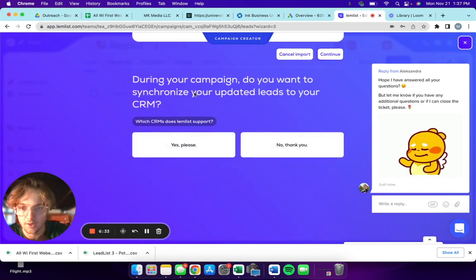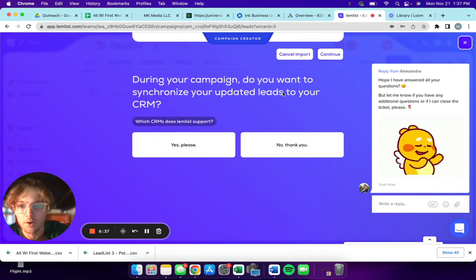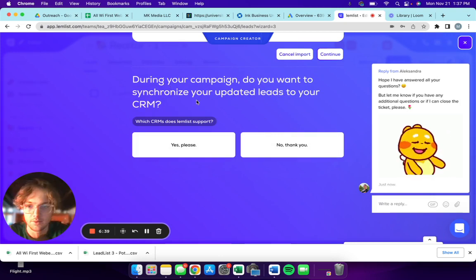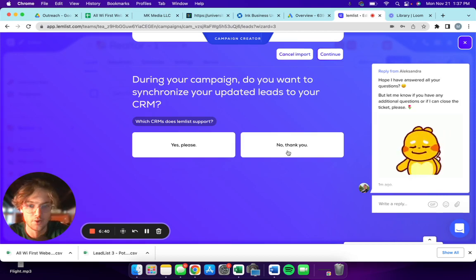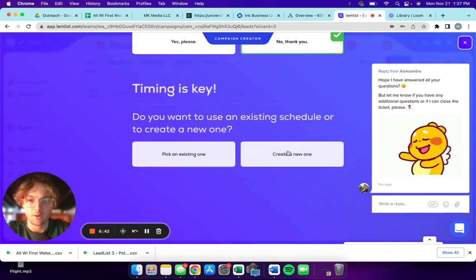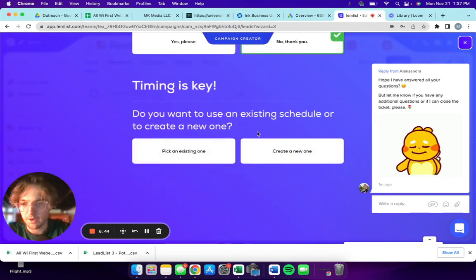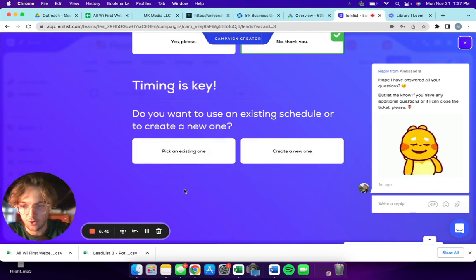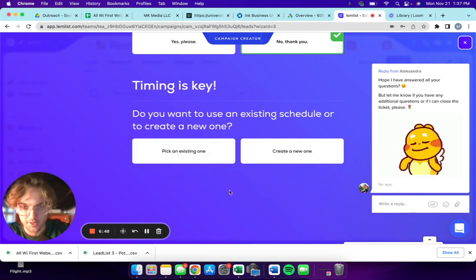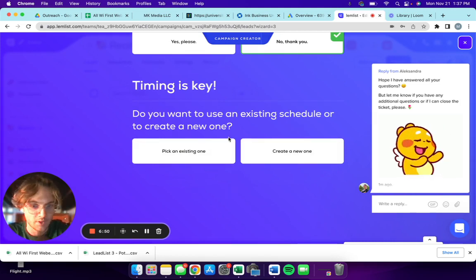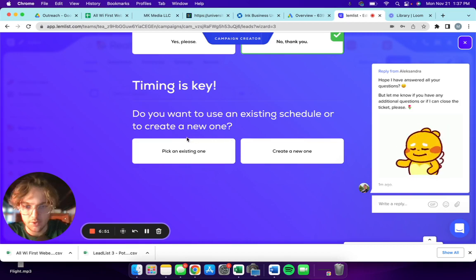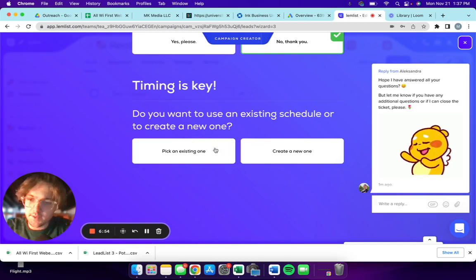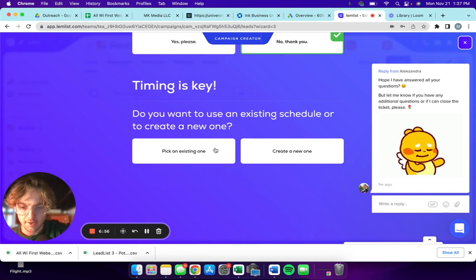During your campaign, do you want to synchronize your updated leads to CRM? No thank you. They have a really good data analysis of open, replied, interested, uninterested.